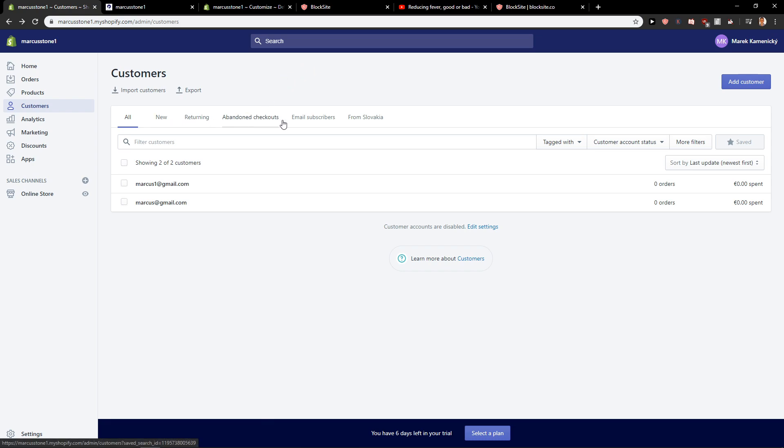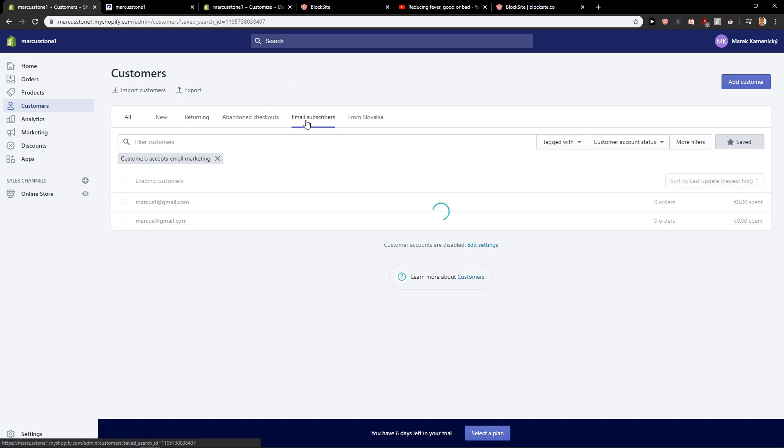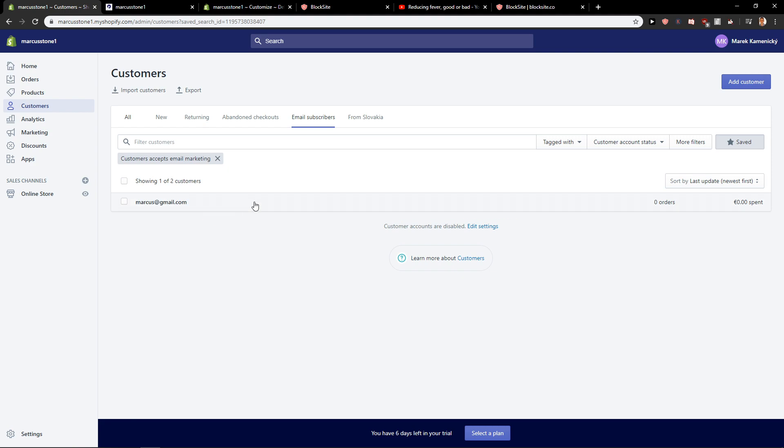This is how you can know that the person just subscribes to your email newsletter. And now also when I'm going to click here email subscribers, I can see it here.